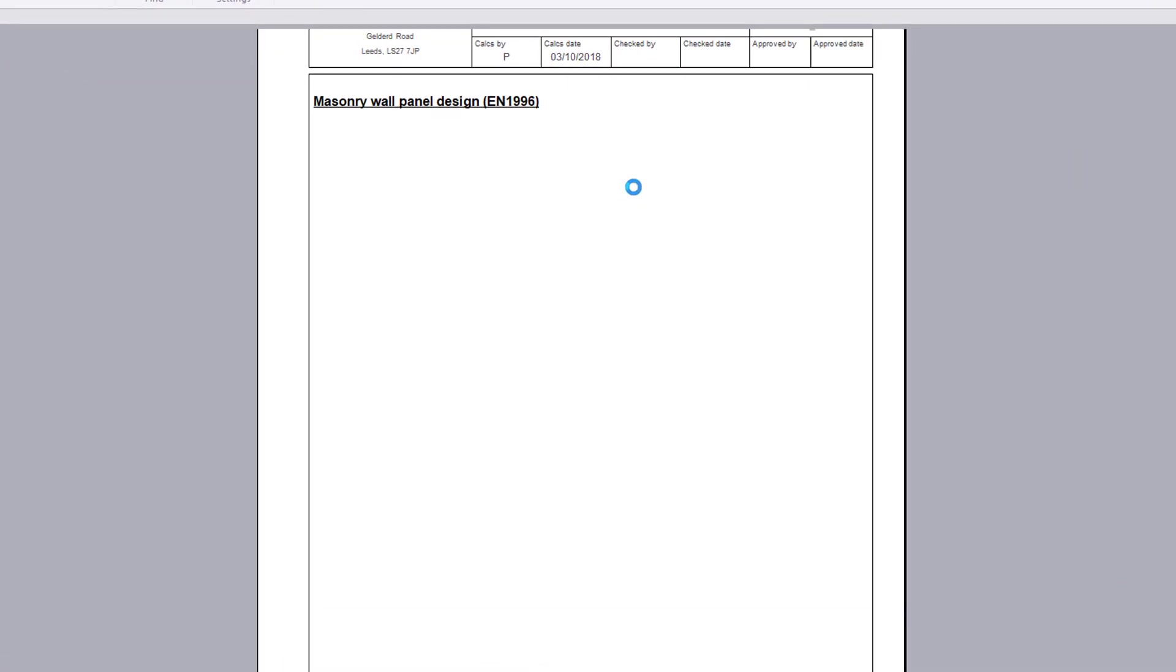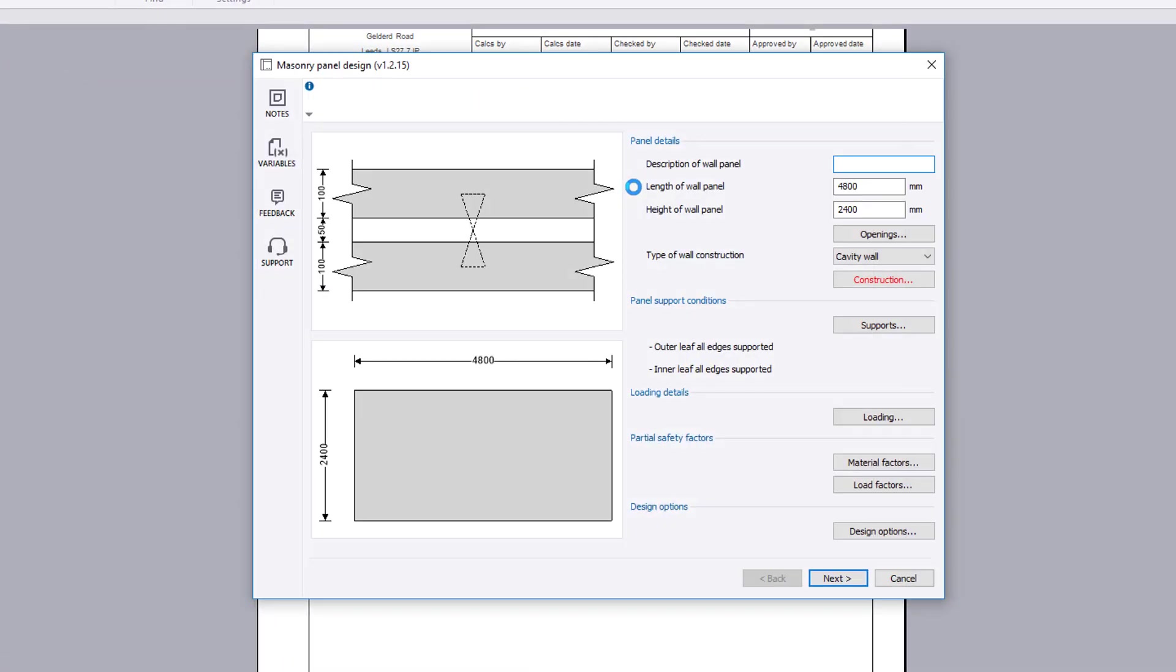The input parameters cover panel details, panel support conditions, loading details, partial safety factors, and design options. A plan and elevation sketch of the wall are displayed.